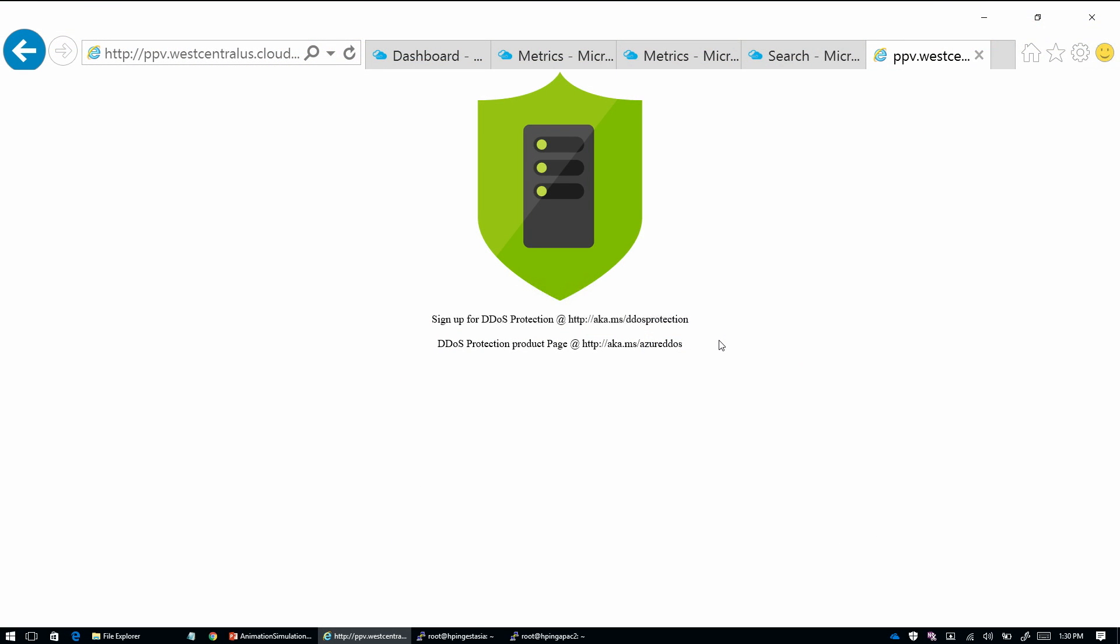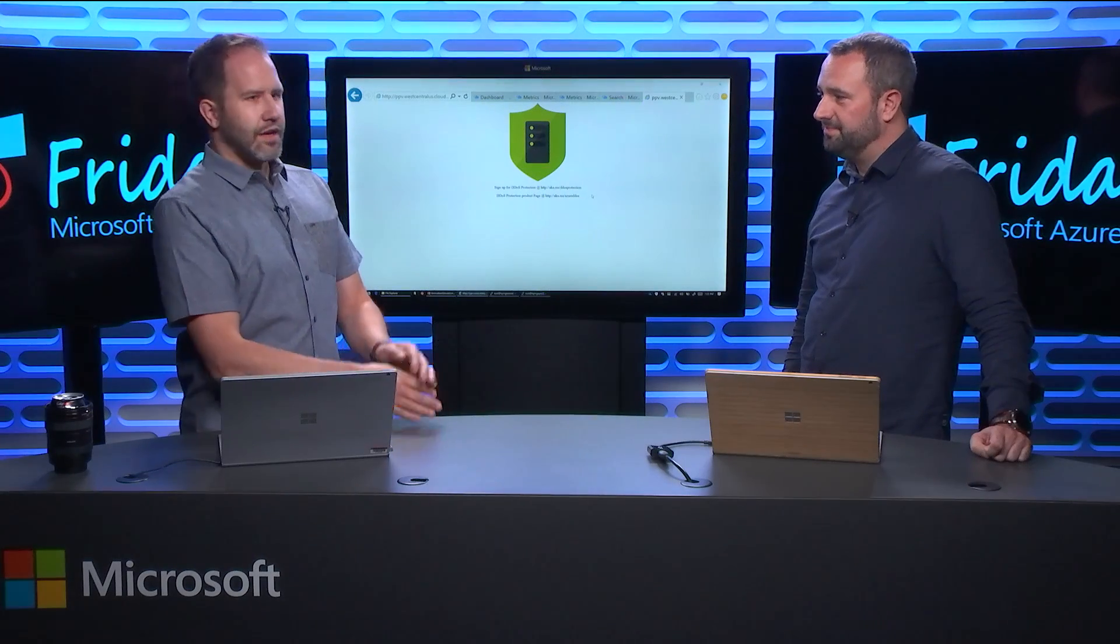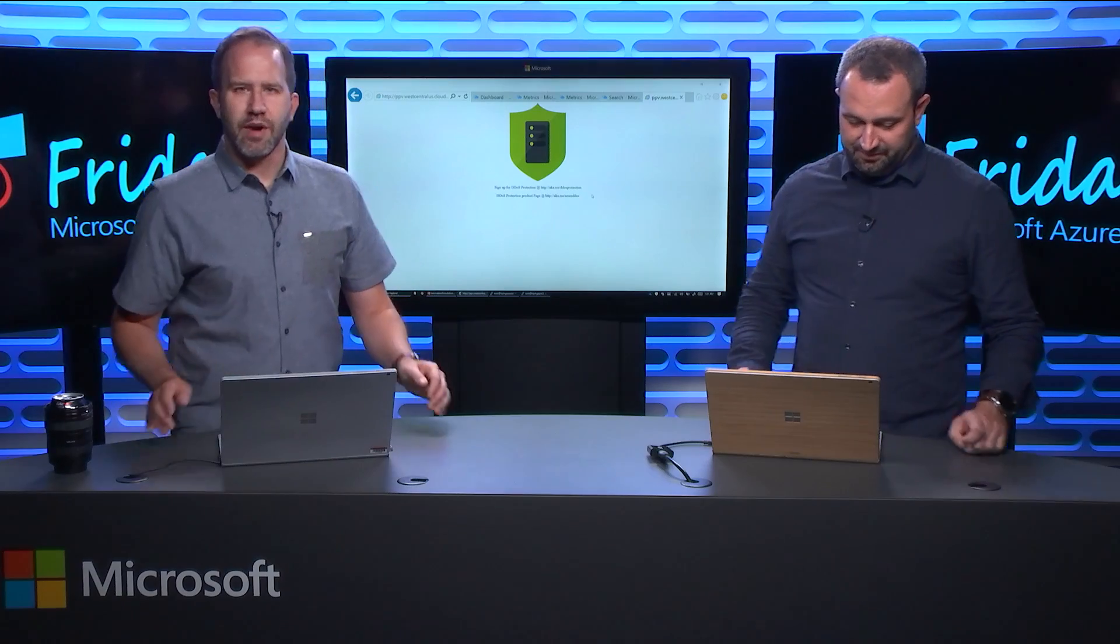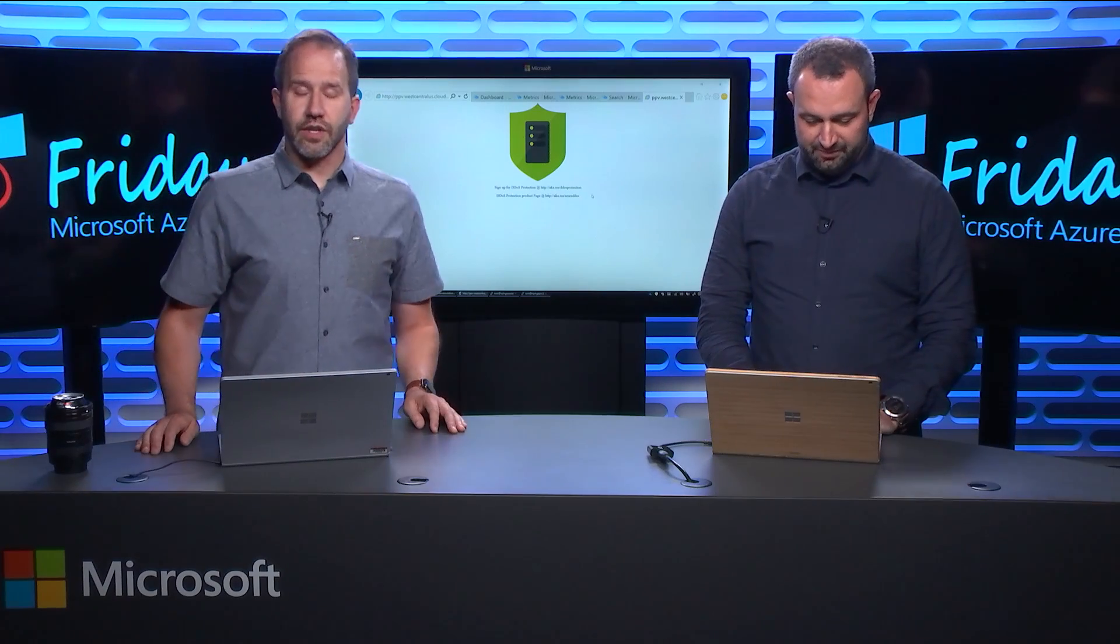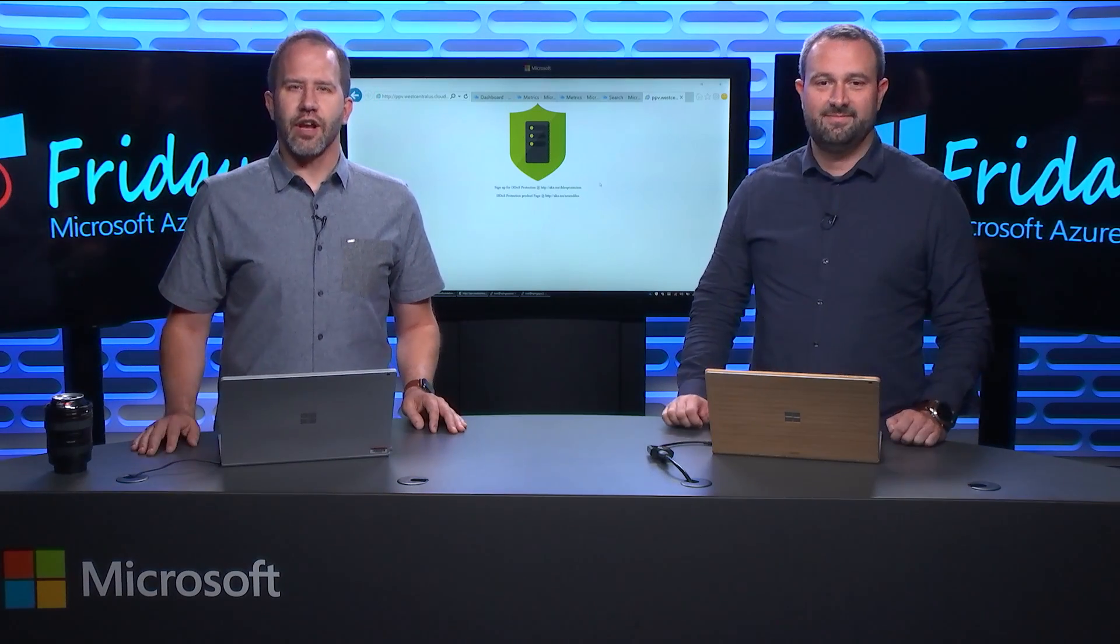So this is the signup page and then there's obviously a product page as well that will be launched at Ignite. Very cool. Thanks a lot. I appreciate it. Absolutely. All right. I am learning all about how to protect my site and your sites from DDoS attacks here on Azure Friday.